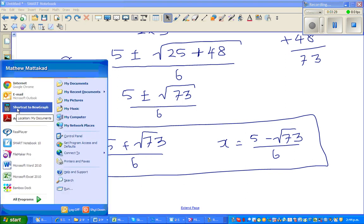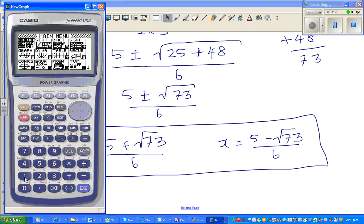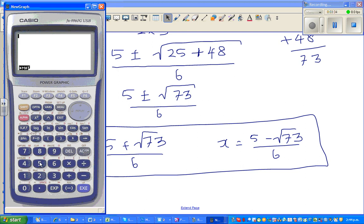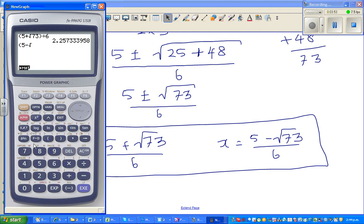Let's check on the calculator. So this is: bracket 5 plus root 73 divided by 6 — that's one root, which gives 2.25. And the other root is: bracket 5 minus root 73 divided by 6, which gives minus 0.59.